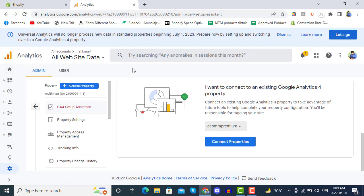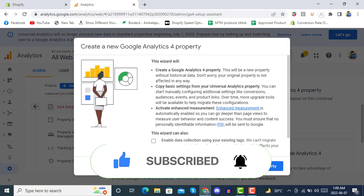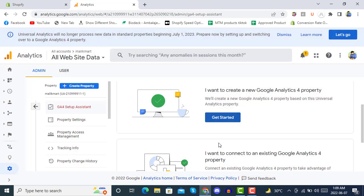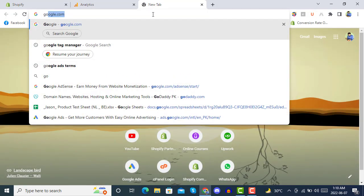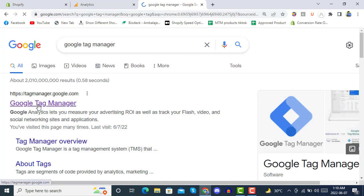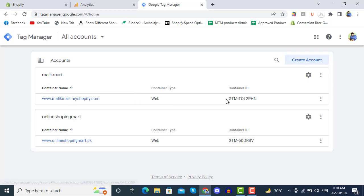In GA4 Setup, you can see we have already connected our property. You can get one from the very beginning by creating a Google Analytics 4 setup, and Google Analytics will provide you a measurement ID. Then in Google Tag Manager, you can connect this with your Google Analytics GTM configuration.